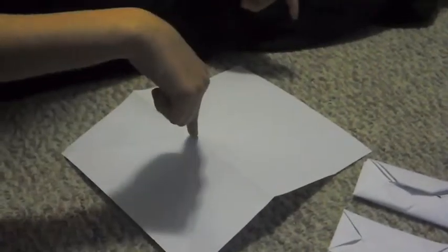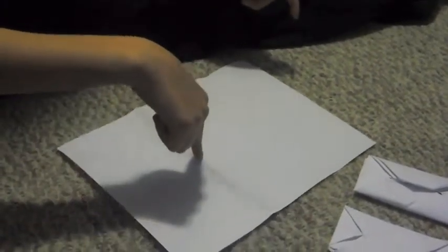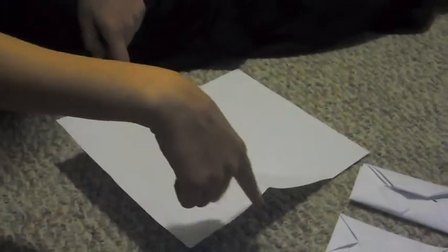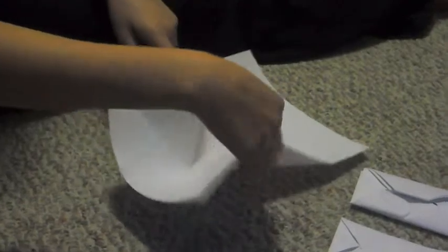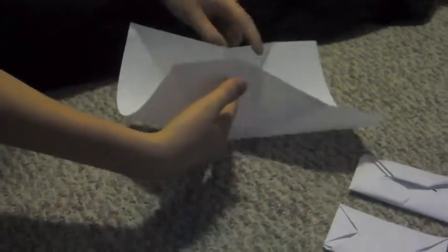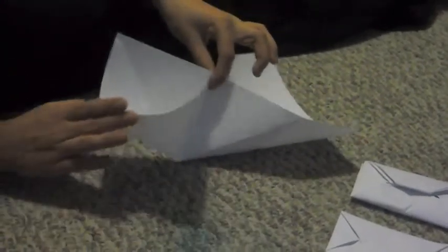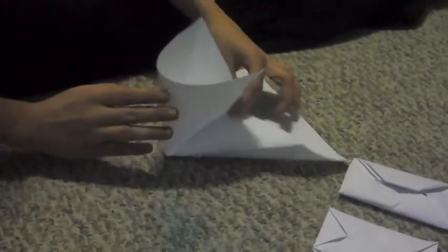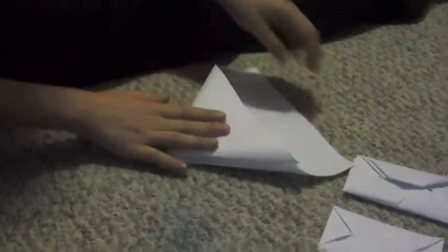Now flip it over again and press where all the creases meet. Bring the two edges up and press down to make a triangle. It's like you're making an airplane but it's not.